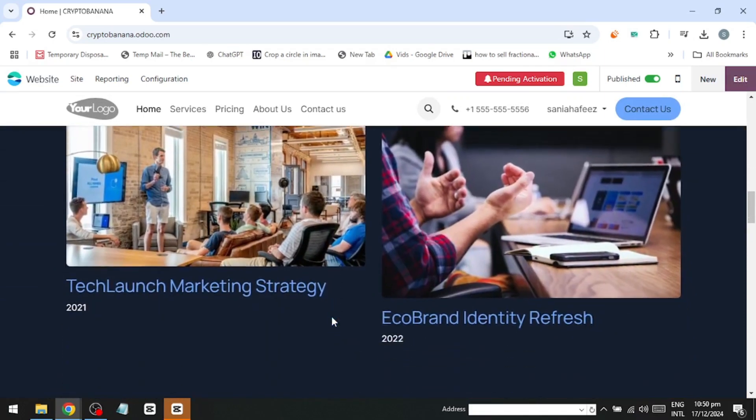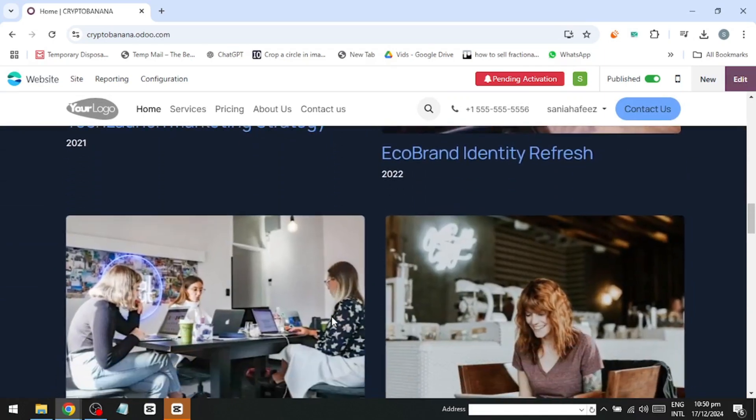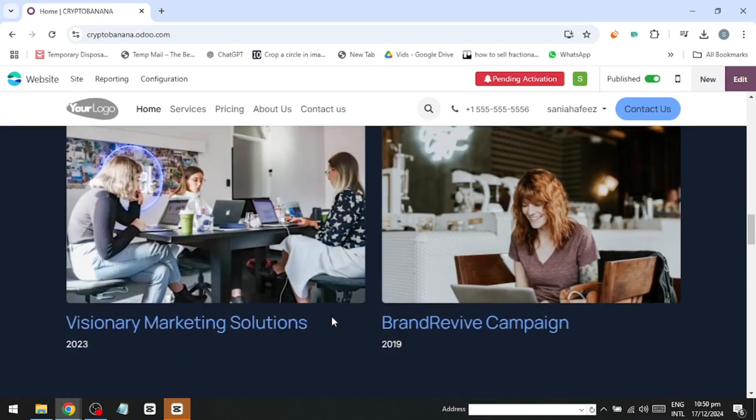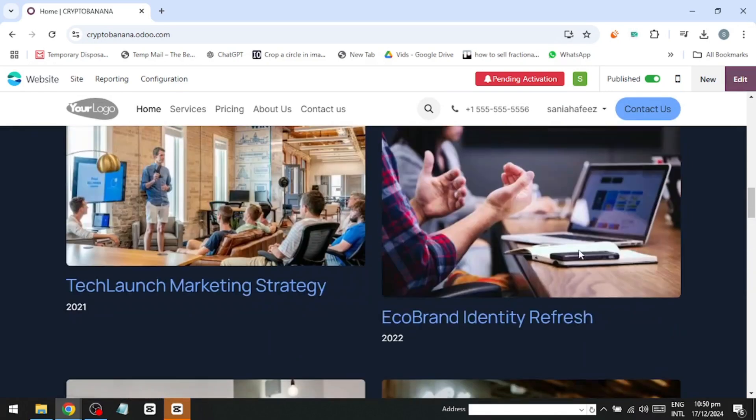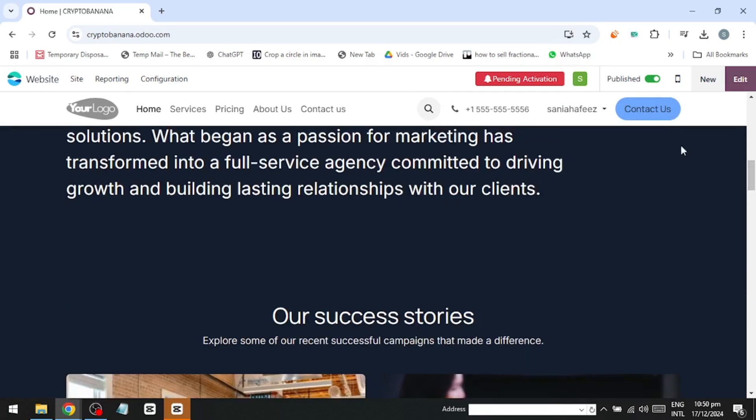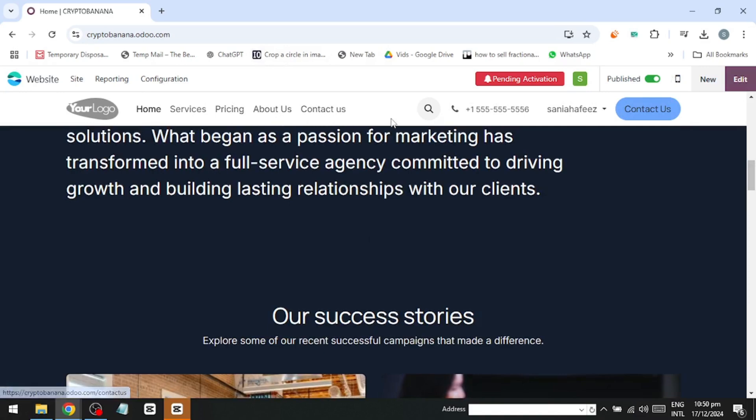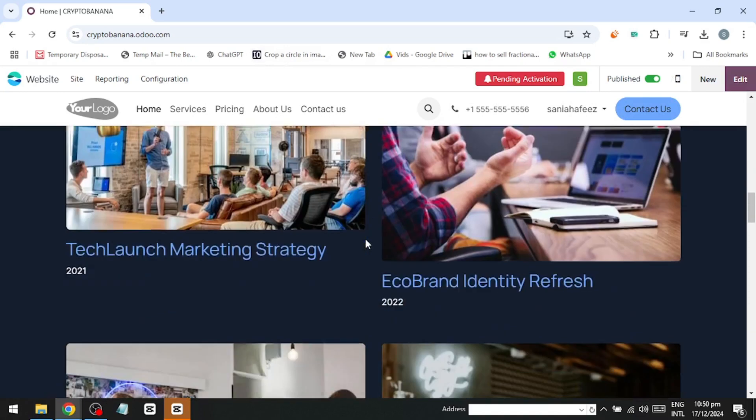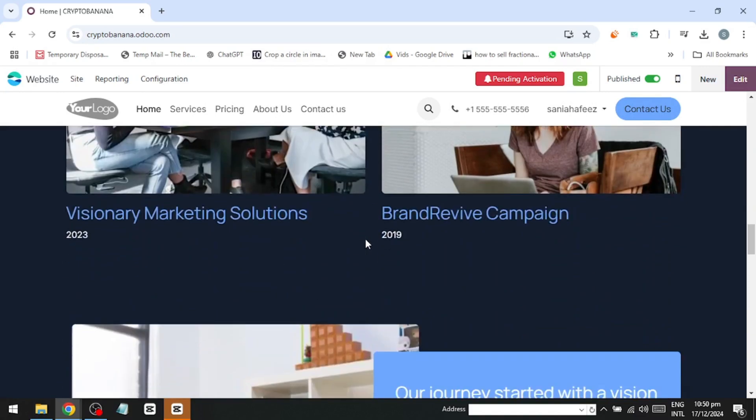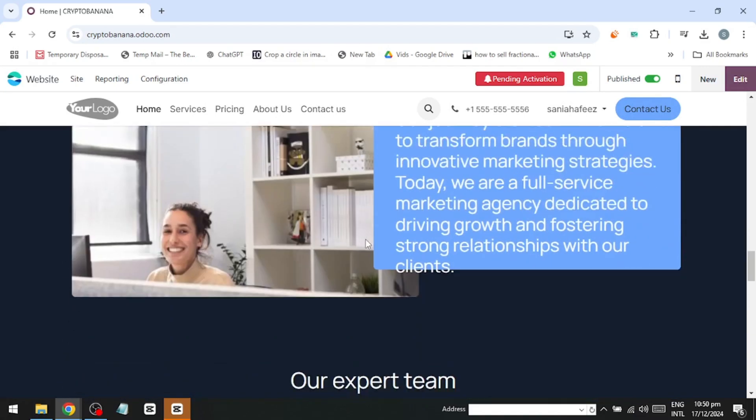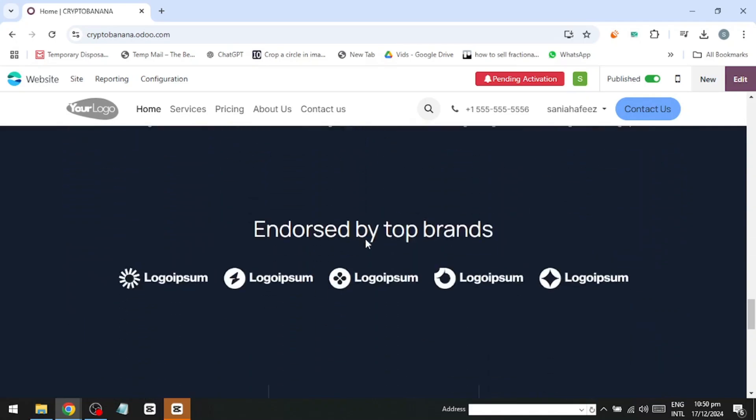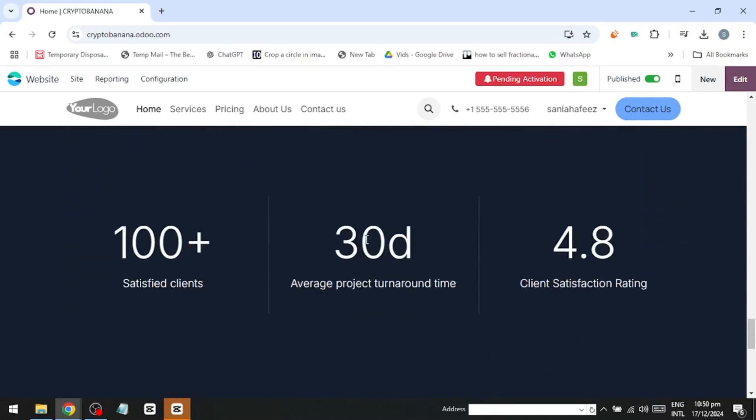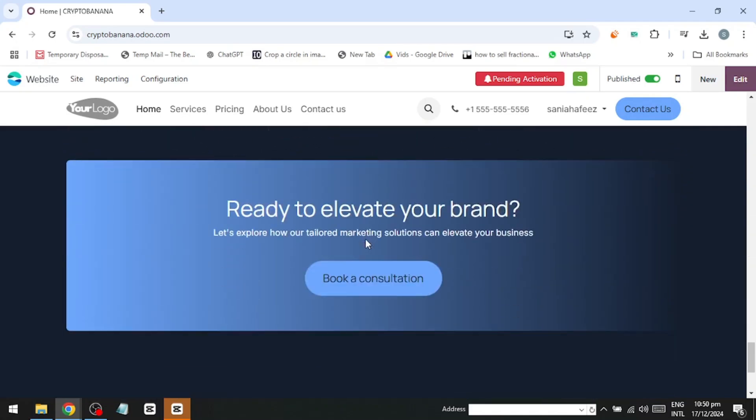From here, you can customize everything – add or delete elements, update text, and change images. Looking at the home page, we've got sections like Home, Services, Pricing, About Us, and Contact Us. There's also a banner that showcases images, buttons, text, and even animations – all of which can be customized.